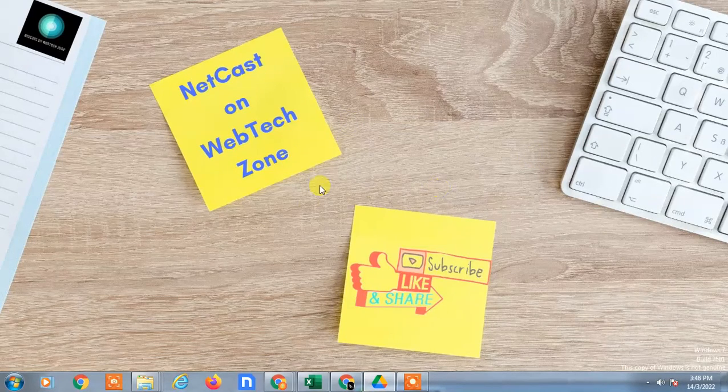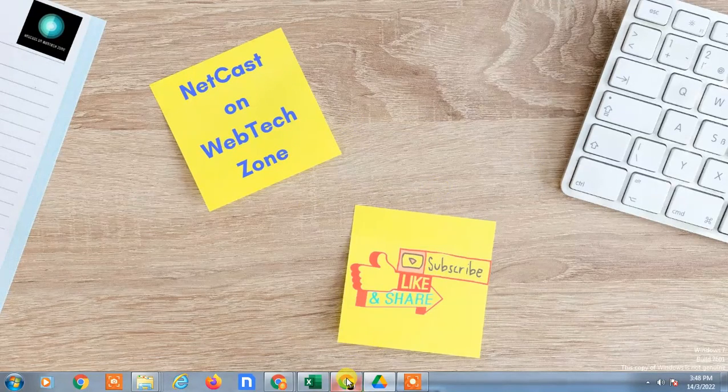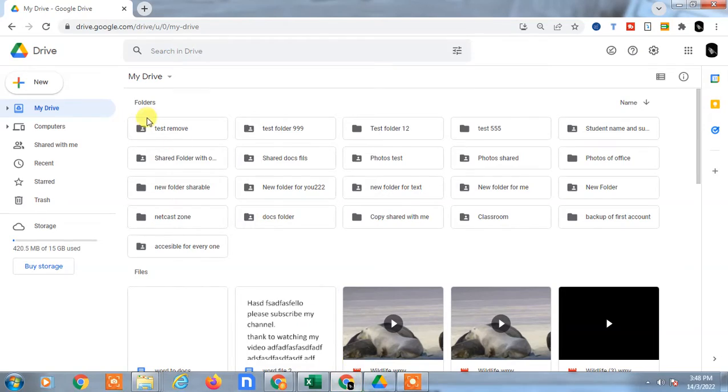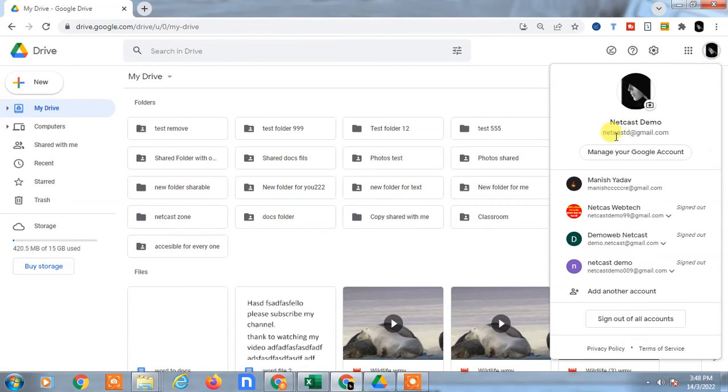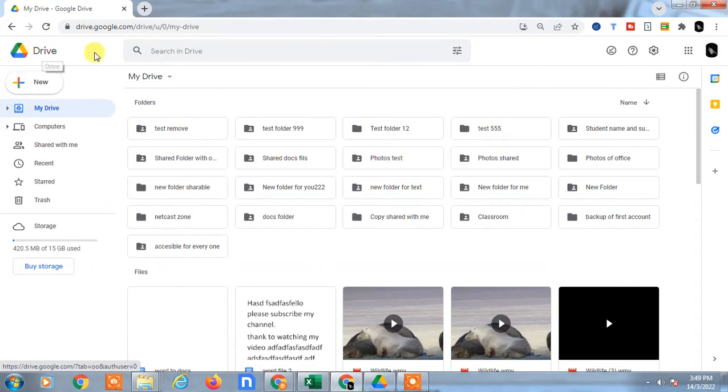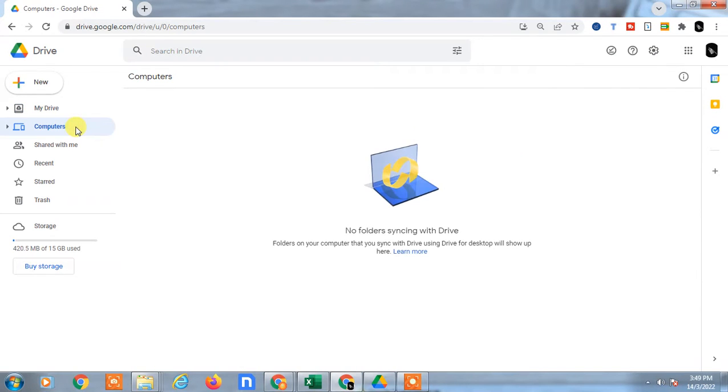There is one way you can use it. Open your Google Drive, login with your email ID. Here you can see there is a tab called 'Computers'. Here you can find all your synchronized folders from your desktop.